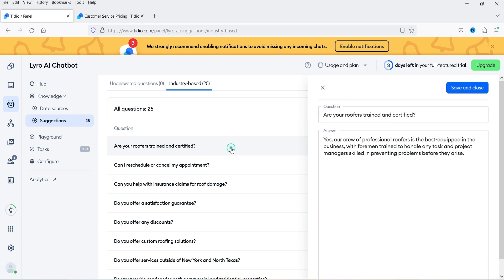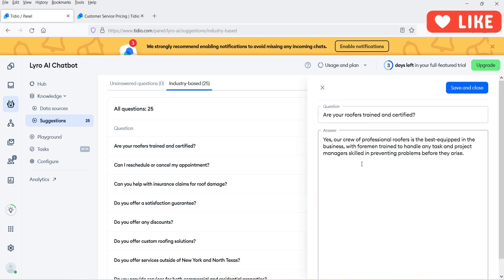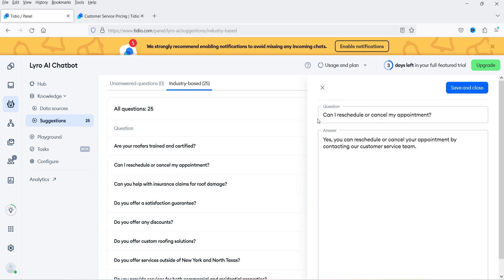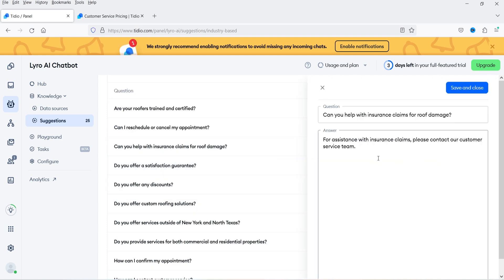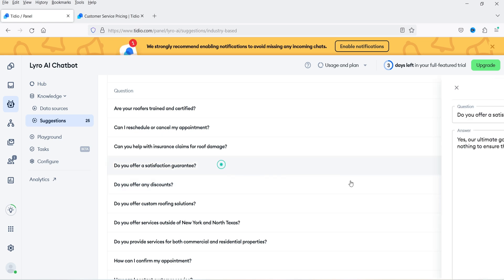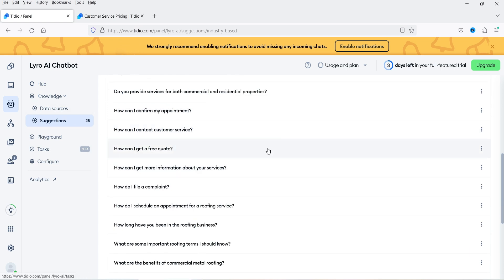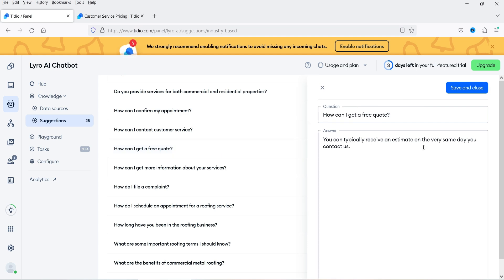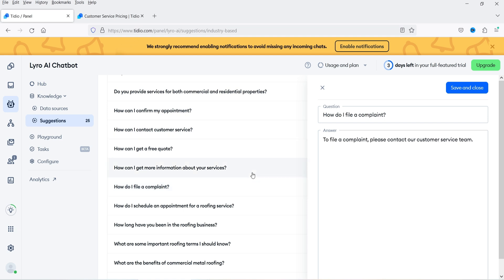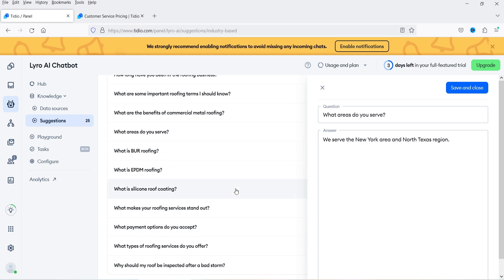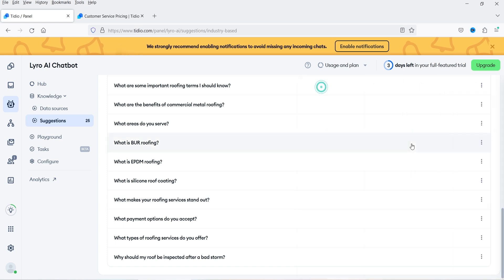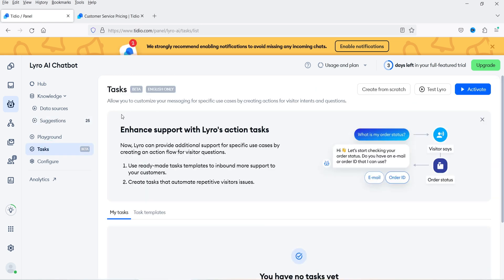The system is industry-based and trained for roofers. You'll see pre-designed questions and answers already added to the database. For example: 'Can I reschedule or cancel my appointments?' — Yes. 'Can you help me with insurance claims?' — Yes. 'Do you offer a satisfaction guarantee?' — Yes. There are 25 pre-loaded questions and answers that you can customize for your chatbot.